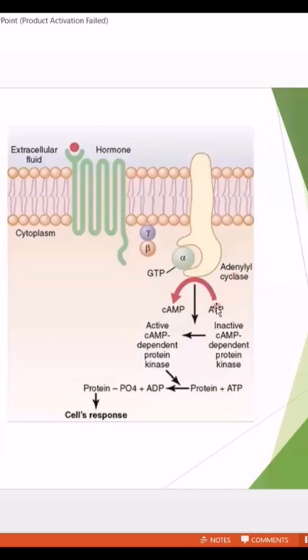When adenyl cyclase is activated, it causes conversion of ATP to cAMP. So cAMP is our second messenger.